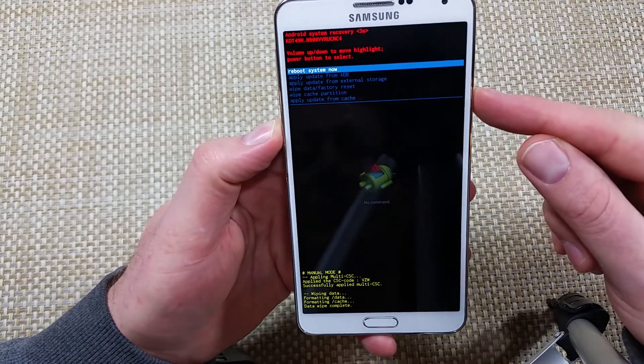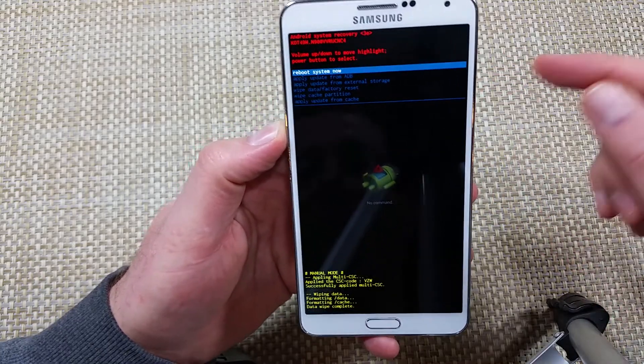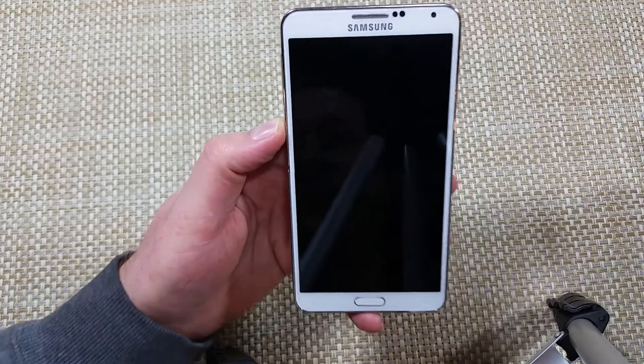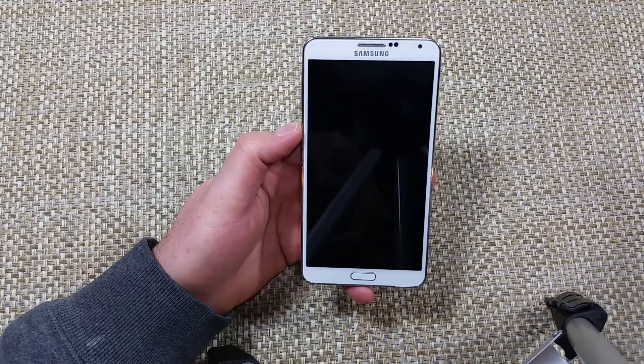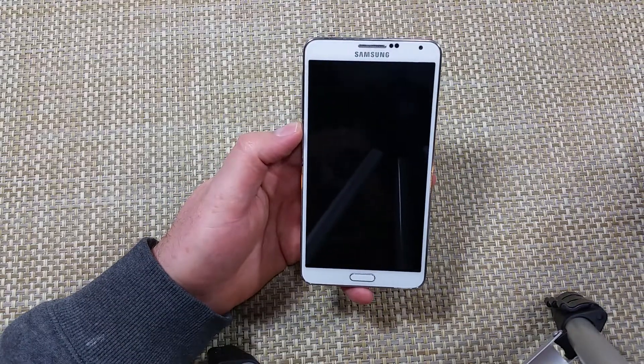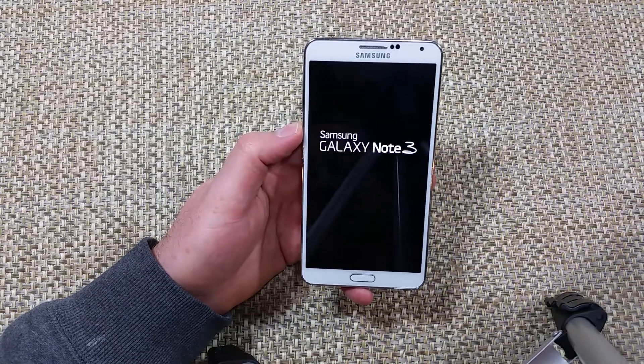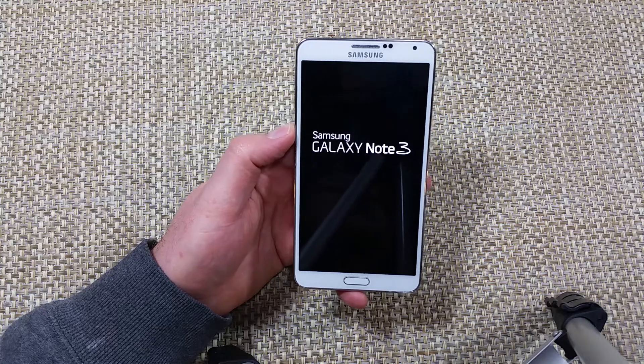Select 'Reboot System Now' with the power key and it's gonna start coming back on. Hope this helped — thanks for watching, make sure to check out my other helpful videos.